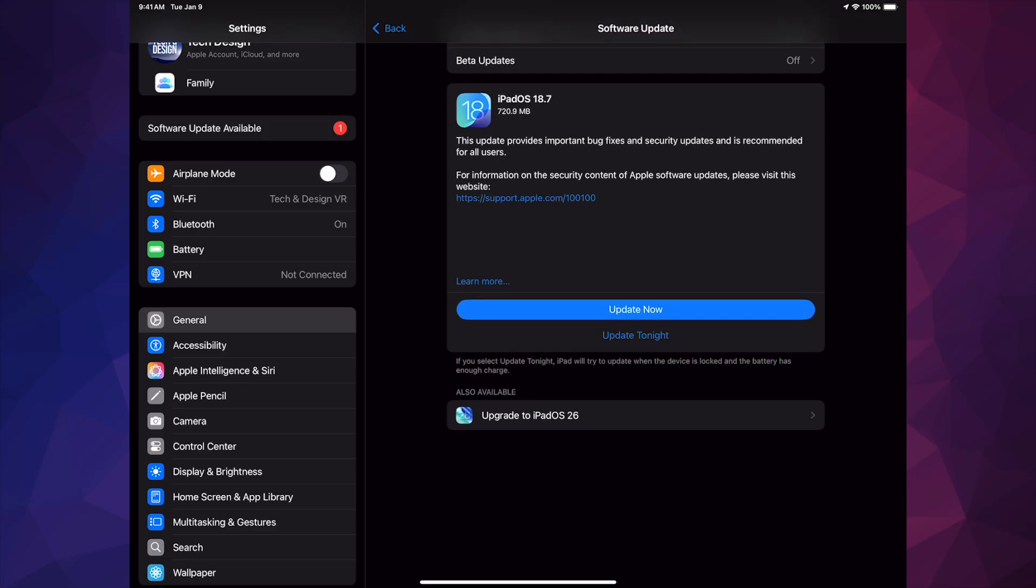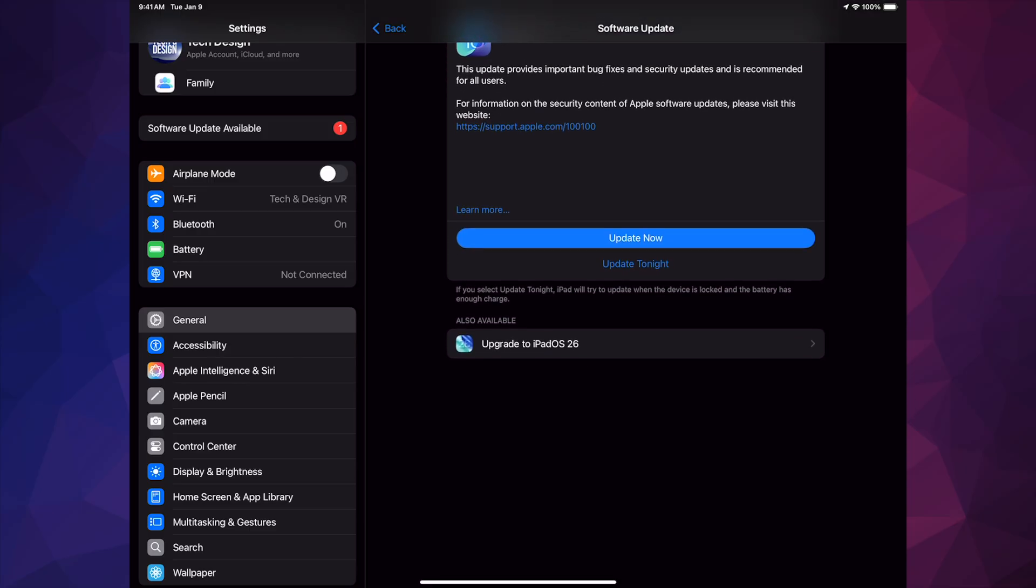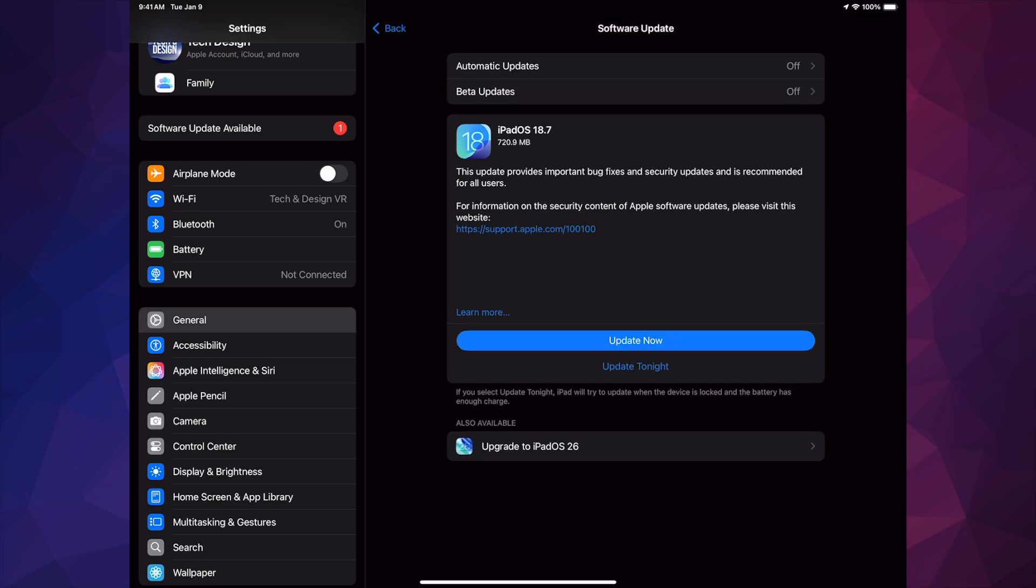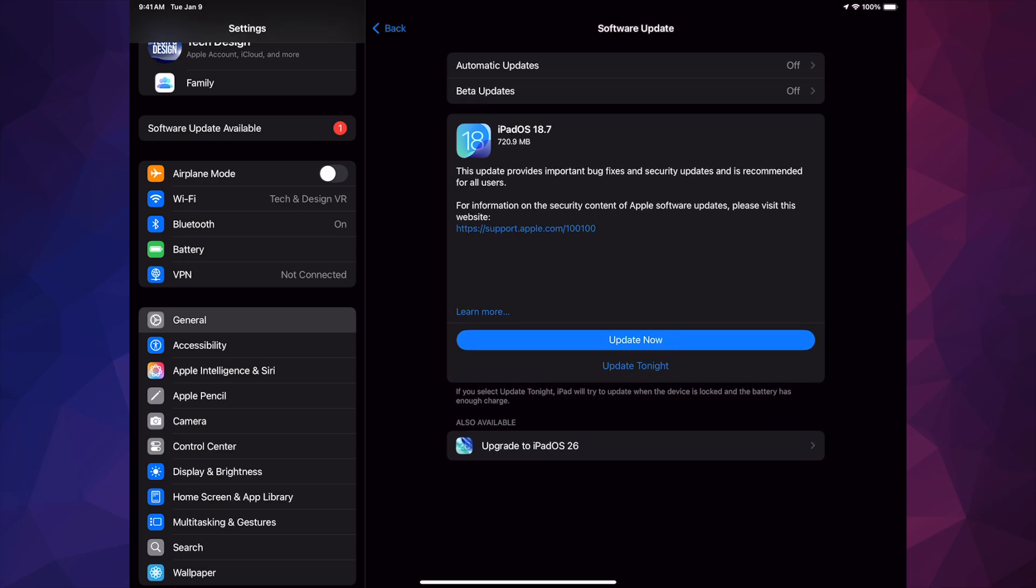Now not everybody's going to see down here below where it says Upgrade to iPadOS. Some people will only see iPadOS 18.1, which is fine. That means your iPad can only go up to that. Now there is a list that I have where you can see if your iPad is compatible with the latest one. But if it's not, it's okay. The latest thing is not always the best.